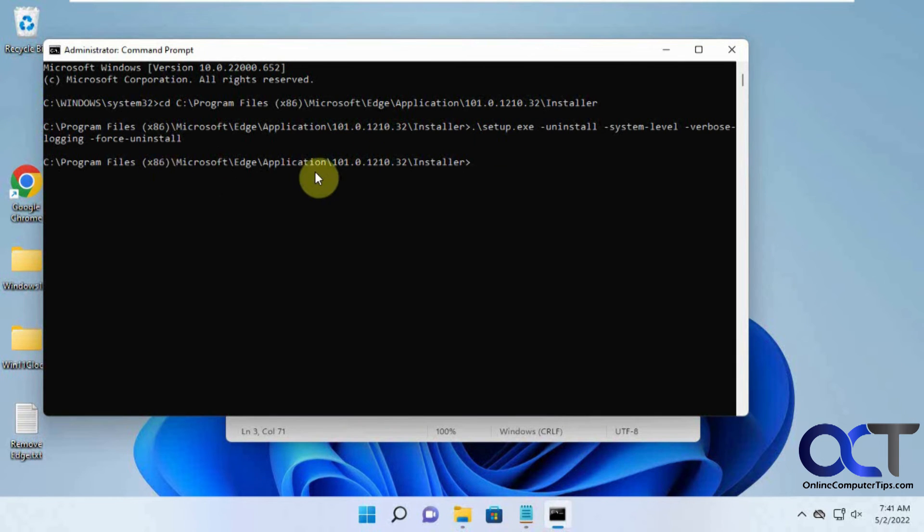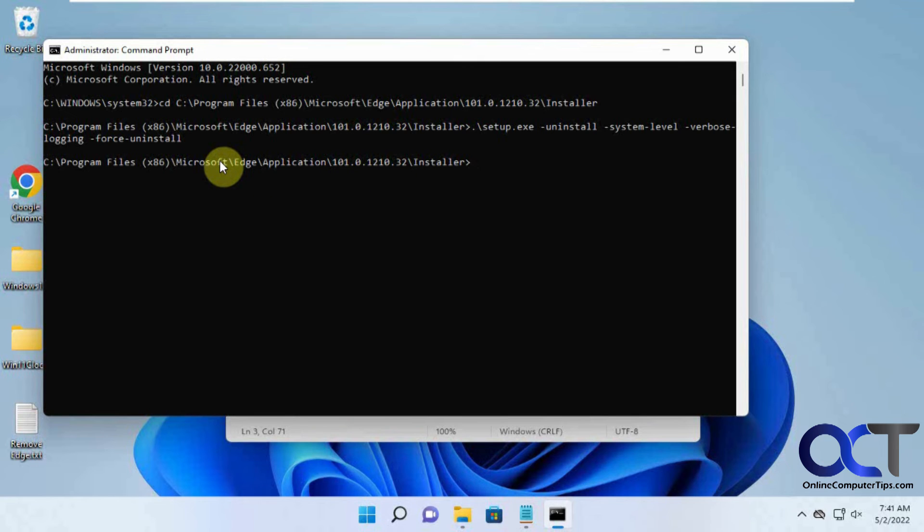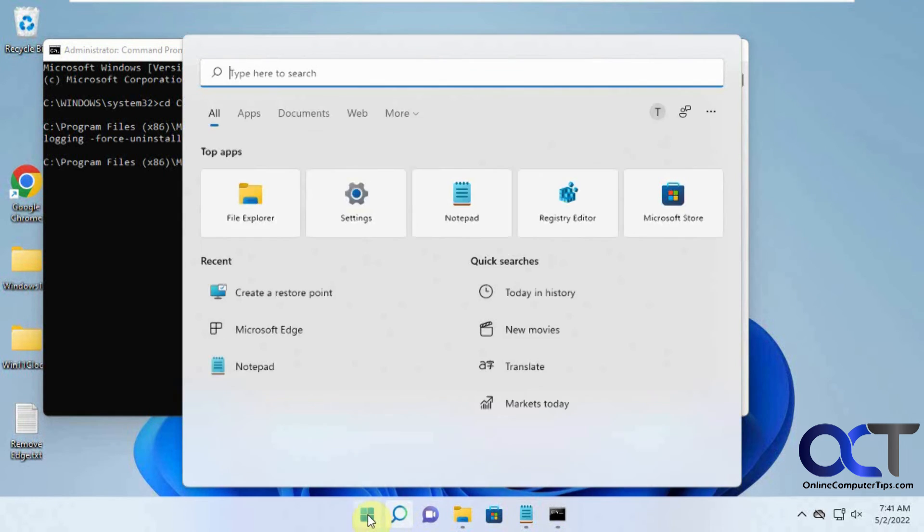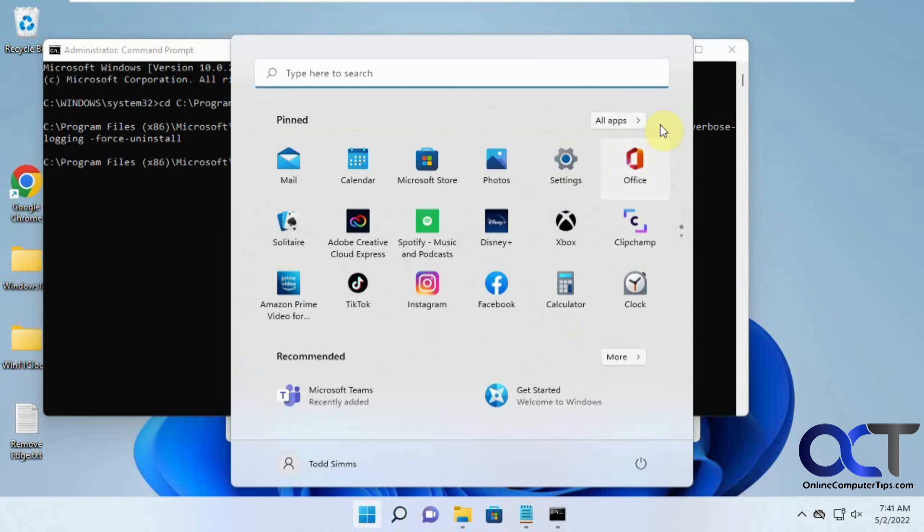all our apps here, you'll see it's still kind of there but it's missing the icon. If you click on it, nothing happens.